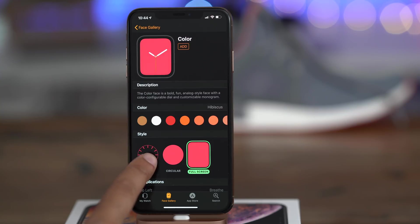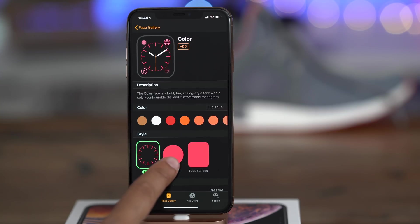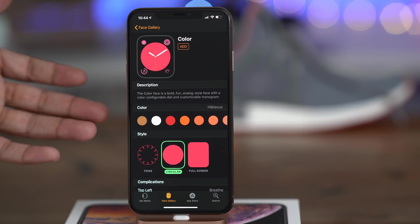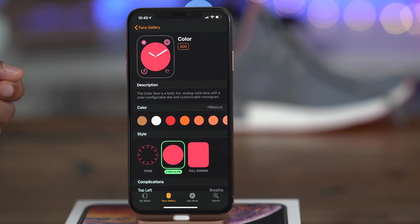Ladies and gentlemen, that is a brief roundup of what's new in iOS 12.1 Beta 1. What's your favorite new feature? Let me know down below in the comments. This is Jeff with 9to5Mac.